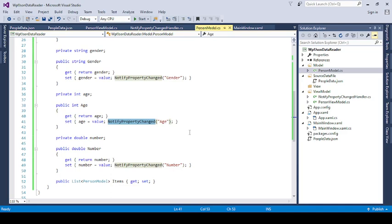But while expanding this operation, our next video is coming on how to write data into a JSON file. In that case, we need to use it, so I use here NotifyPropertyChange.